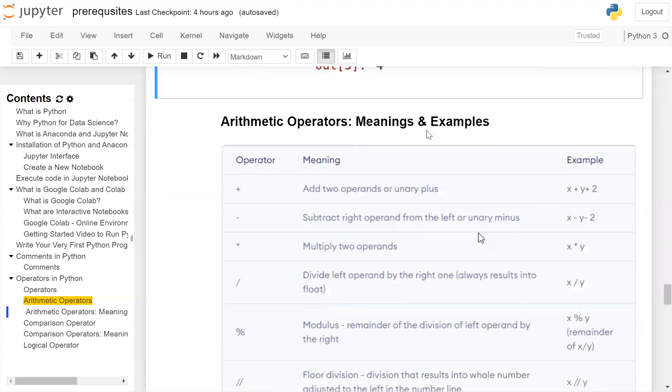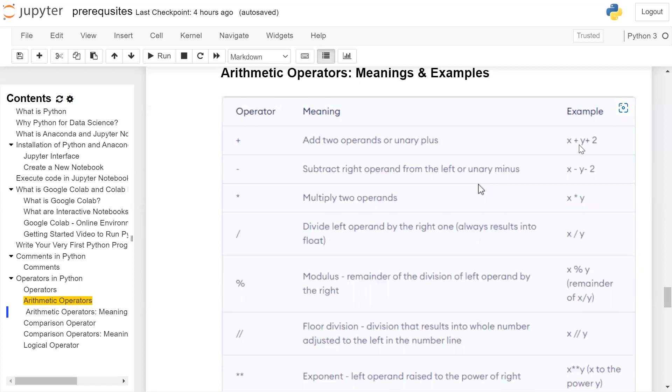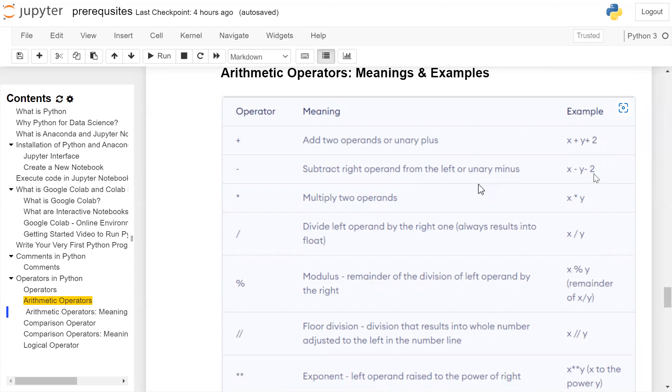Arithmetic operators meaning and examples. Operator plus: add two operands or unary plus. First example is x plus y, adding two operands, and second example is plus two, showing the sign of integer. Minus: subtract the right operand from the left or unary minus. X minus y is the first example and minus two is the second.